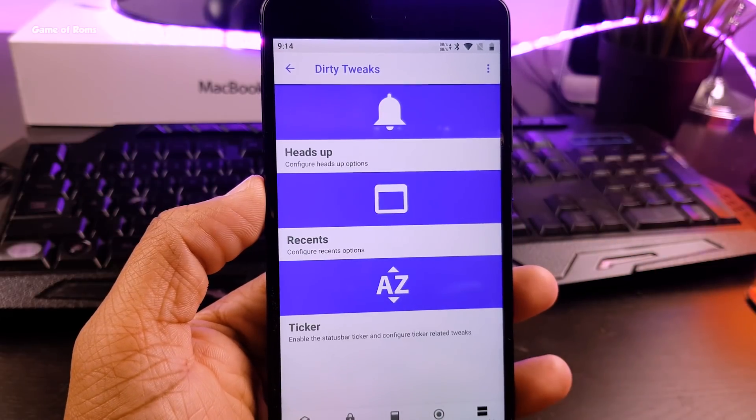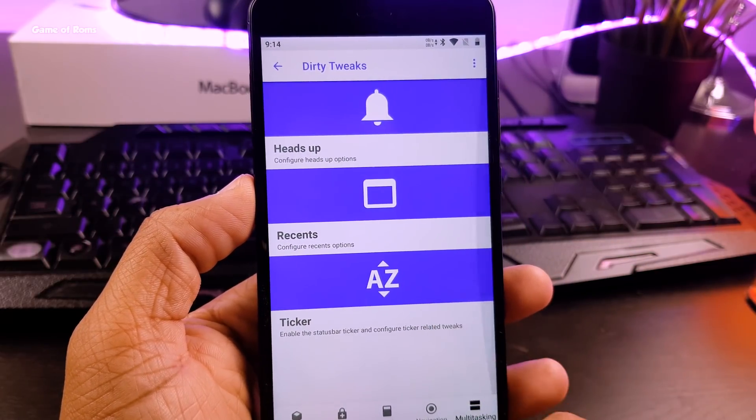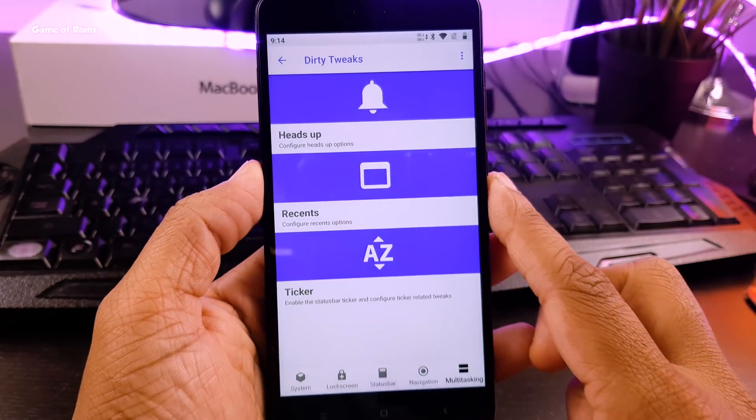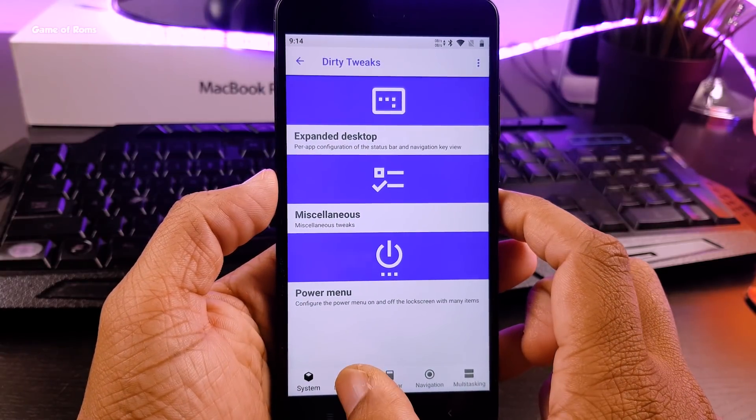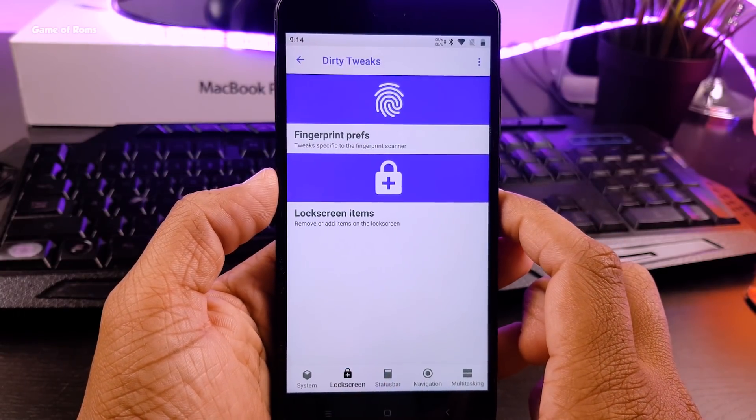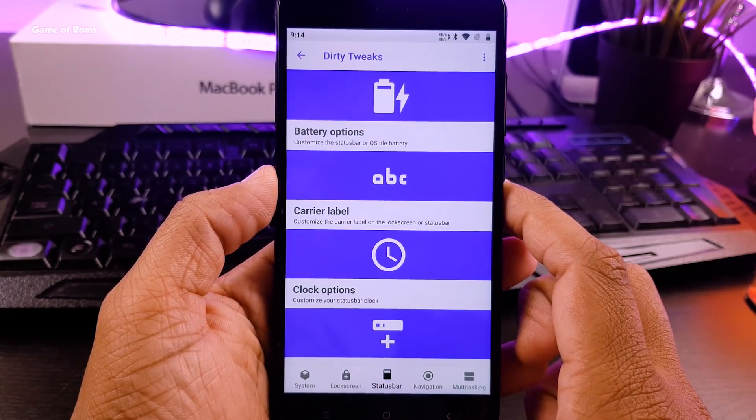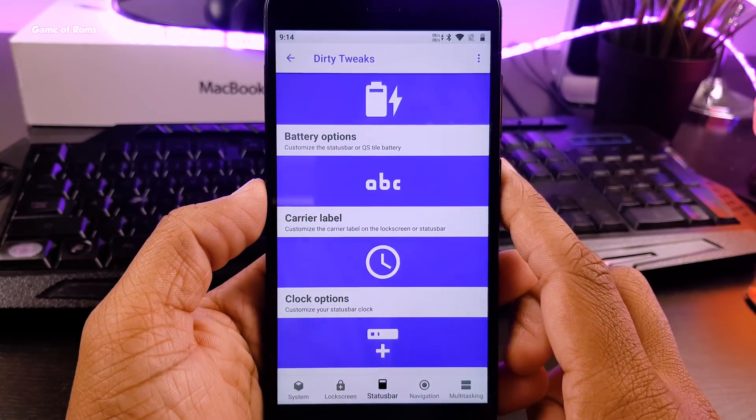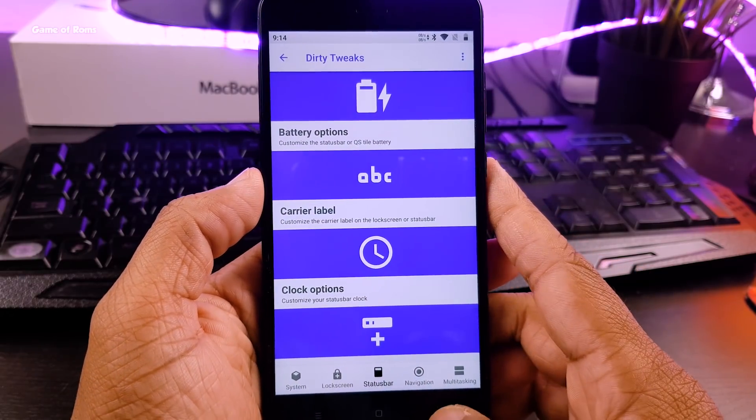button customization, gestures, lock screen customization, navigation bar customization, notification customization, power menu, quick setting and of course status bar customization.